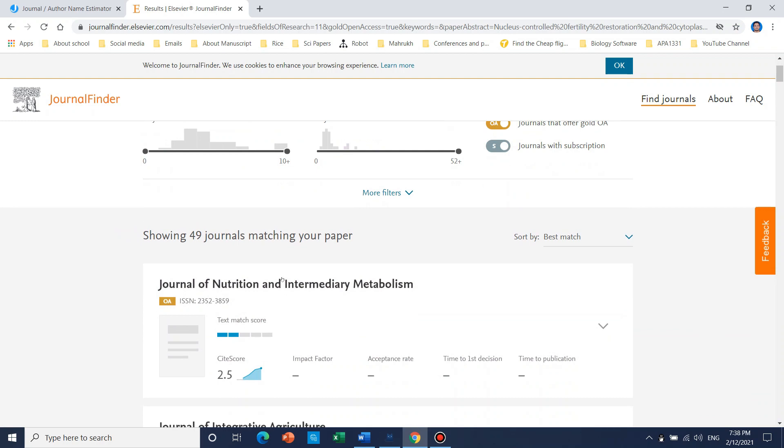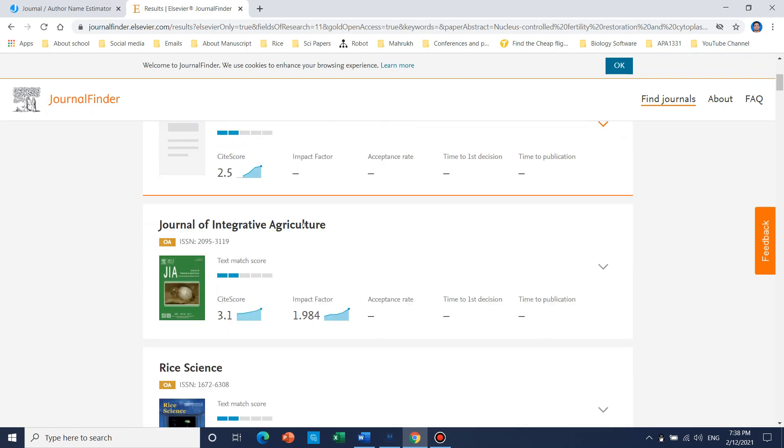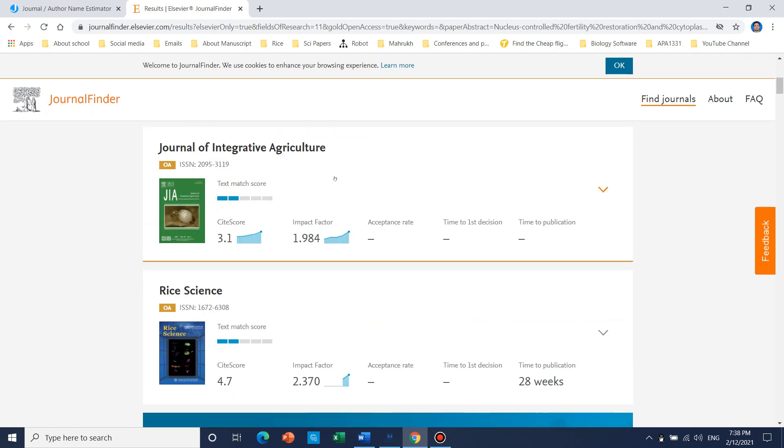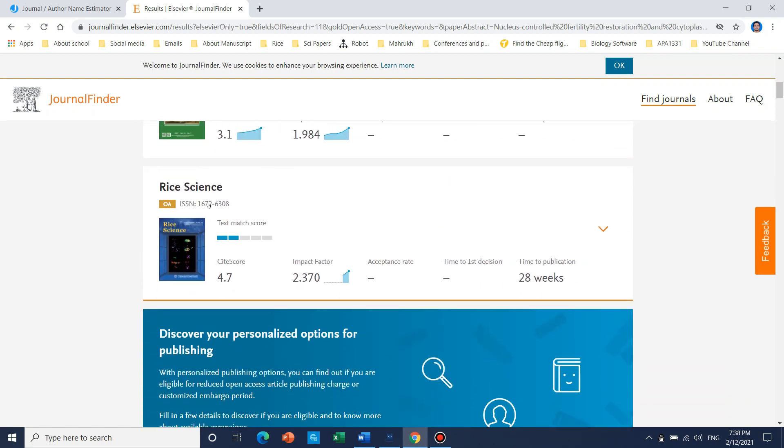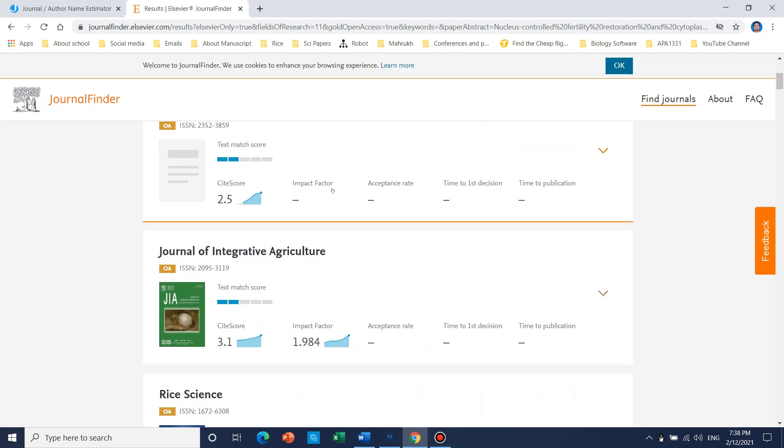So it will just take few minutes and it will show which are most relevant and best fit for your article. So it shows that Journal of Nutrition and Intermediary Metabolism, Journal of Integrative Agriculture, Rice Science would be the best three ones.